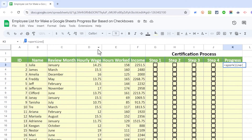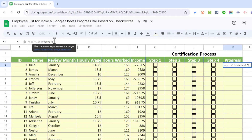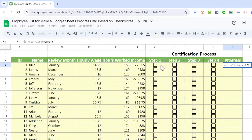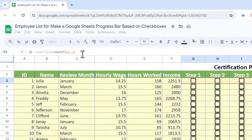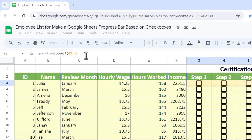I want to count how many checkboxes in row three have been checked. There's a nice function for this: COUNTIF. So I type COUNTIF and another left parenthesis. Next, I need to tell Google Sheets which cells I care about — I'll click and drag to select those specific cells. The formula bar now shows: equals SPARKLINE, left parenthesis, COUNTIF, then G3 through J3, because those are the cells in row three.